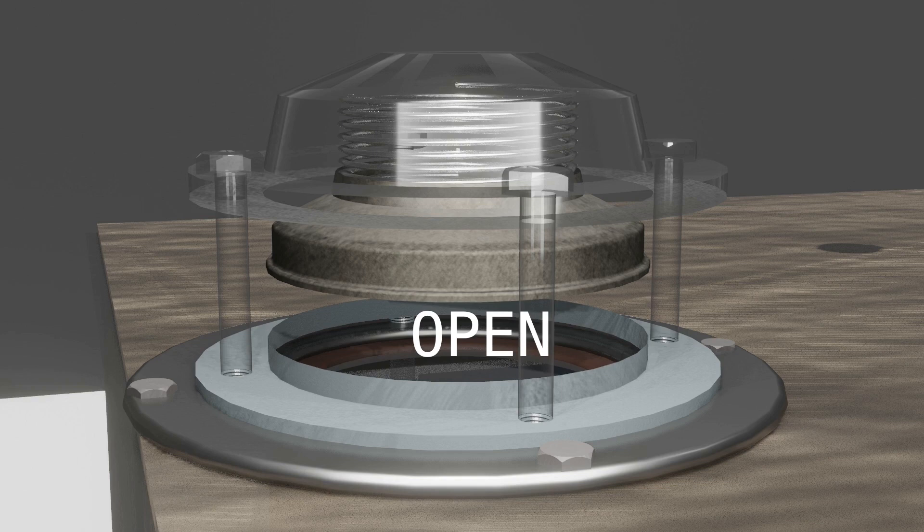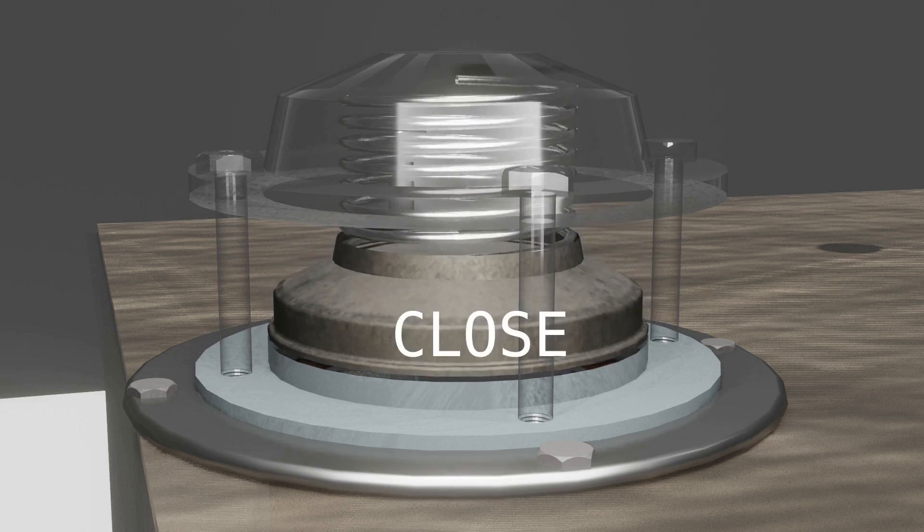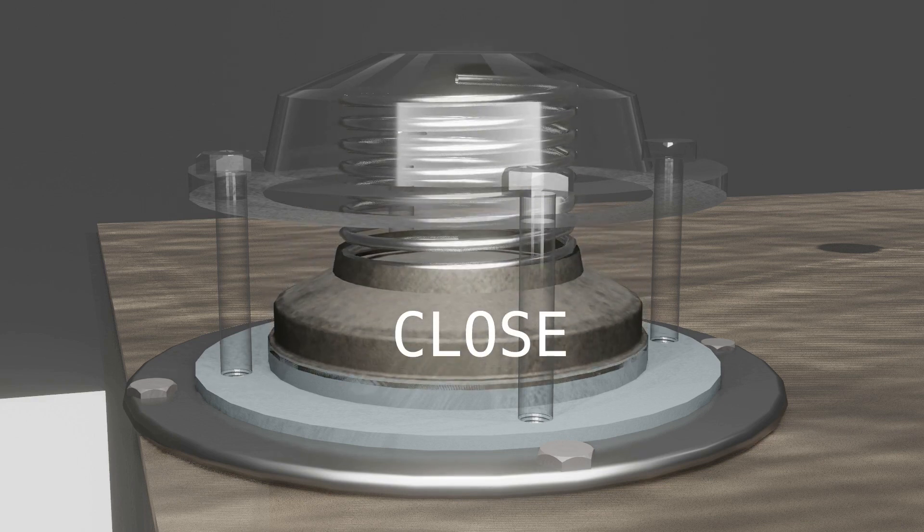Now suppose the tank pressure got reduced. Then this disc automatically got close due to this spring pressure being greater than tank inside pressure.